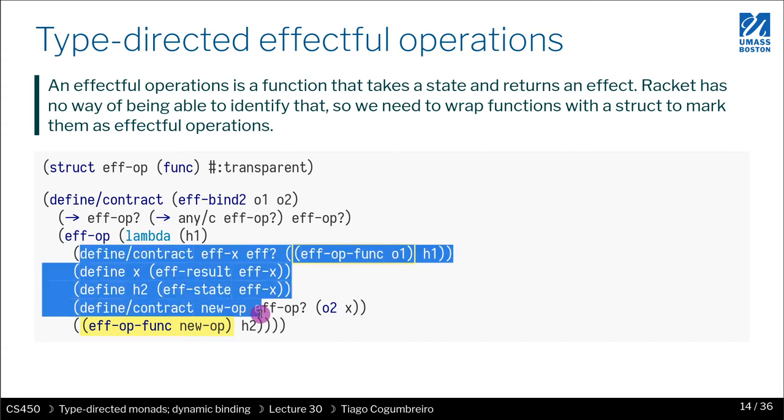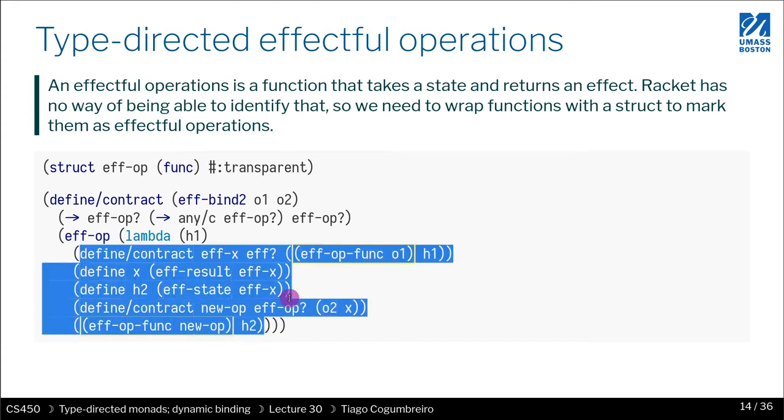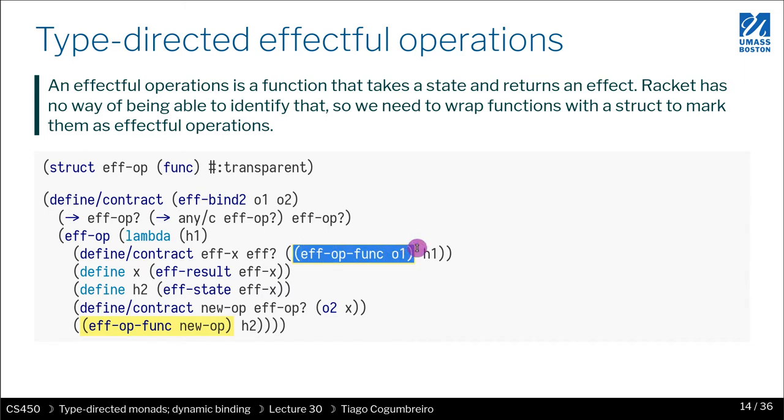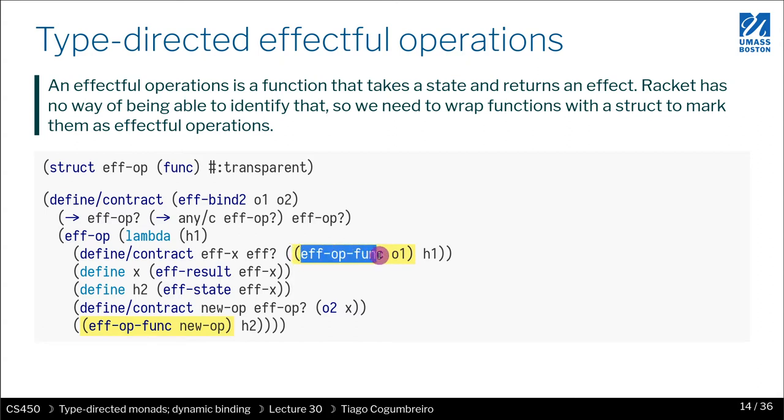And the code that you see here is almost the same as before, but the only difference is that before O1 was a function, and now it's a struct that contains a function. So we need to unwrap it, and we need to call the field func from object O1, or from structure O1.